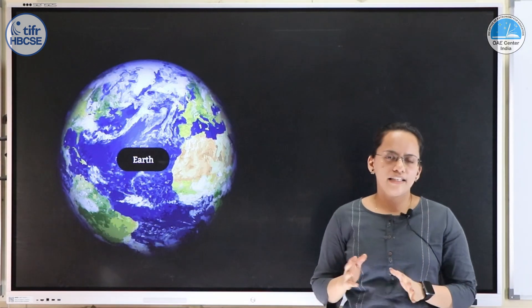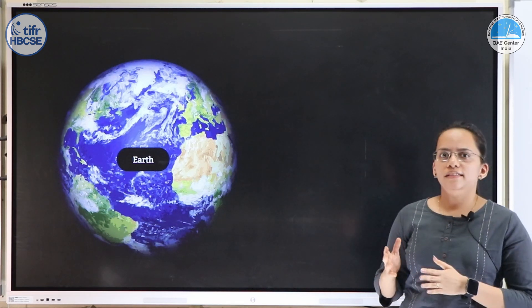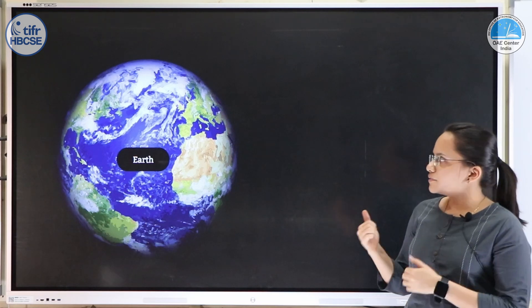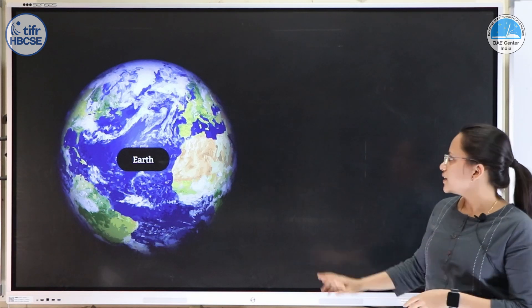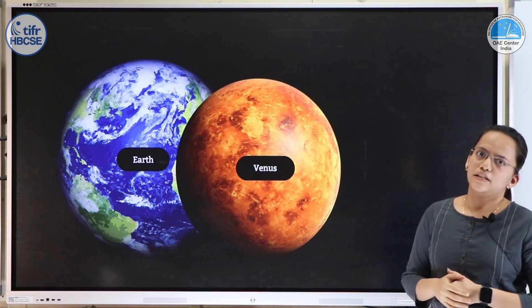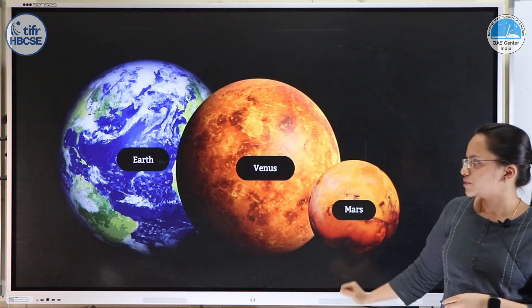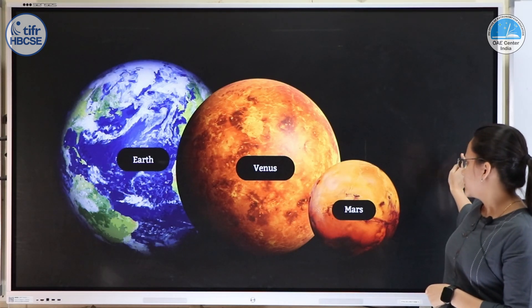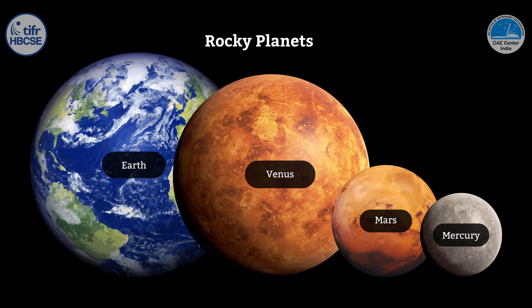Now that we have a rough idea about the size and mass of Earth and the sun, let us see the comparative sizes of the other planets. In this frame we consider Earth to be the largest object. Venus is roughly about the same size as Earth, Mars is about half the size of Earth, and Mercury is about one third the diameter of Earth. This is how all the rocky planets look in one frame if the image is to scale.